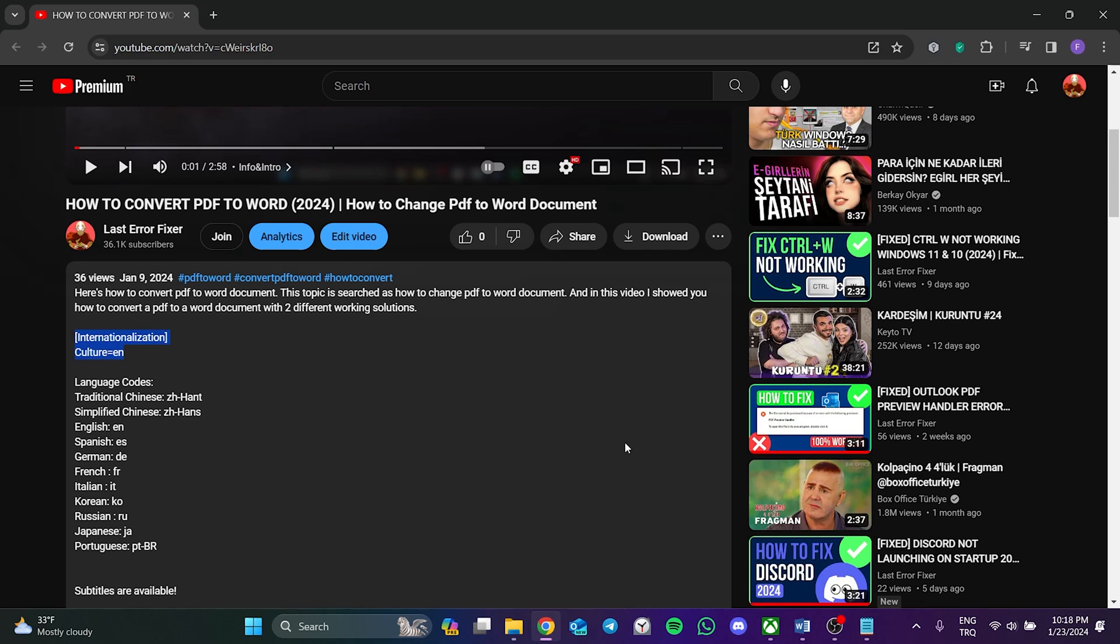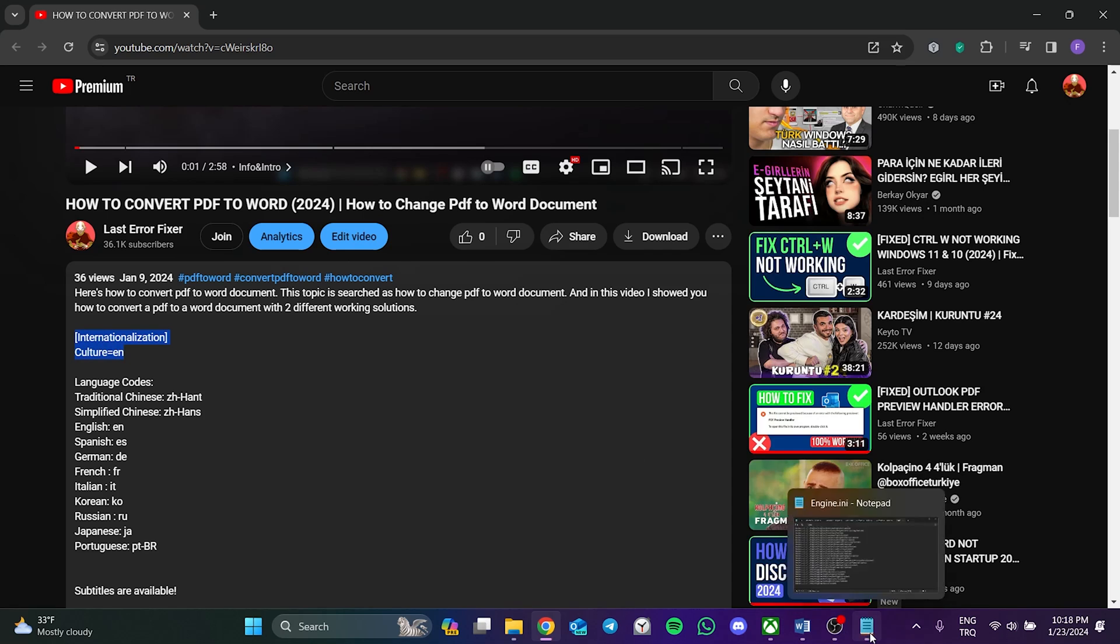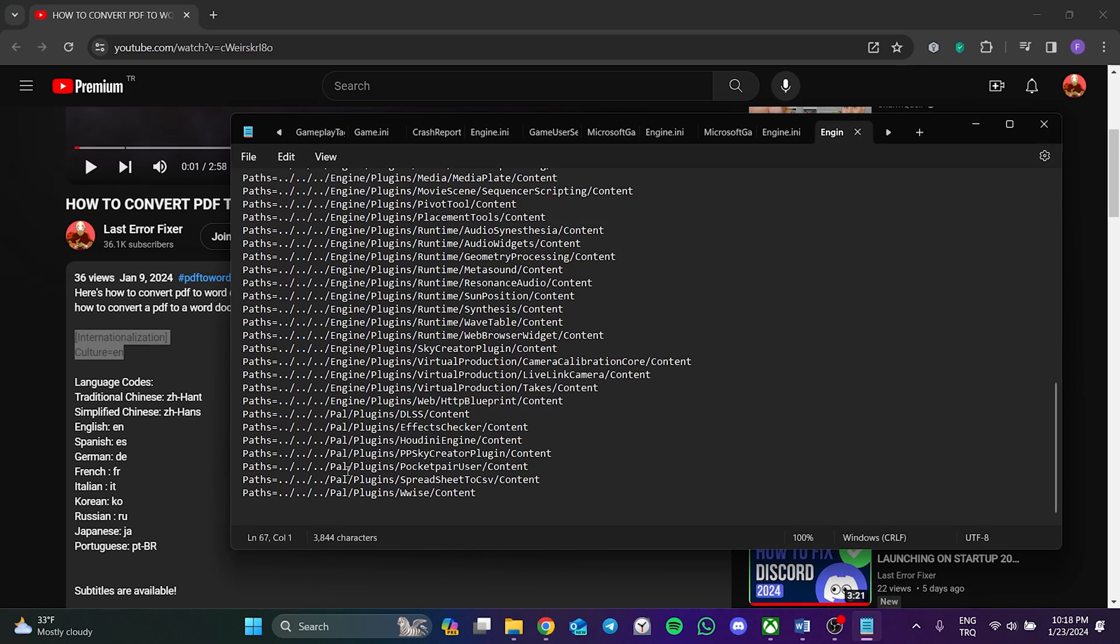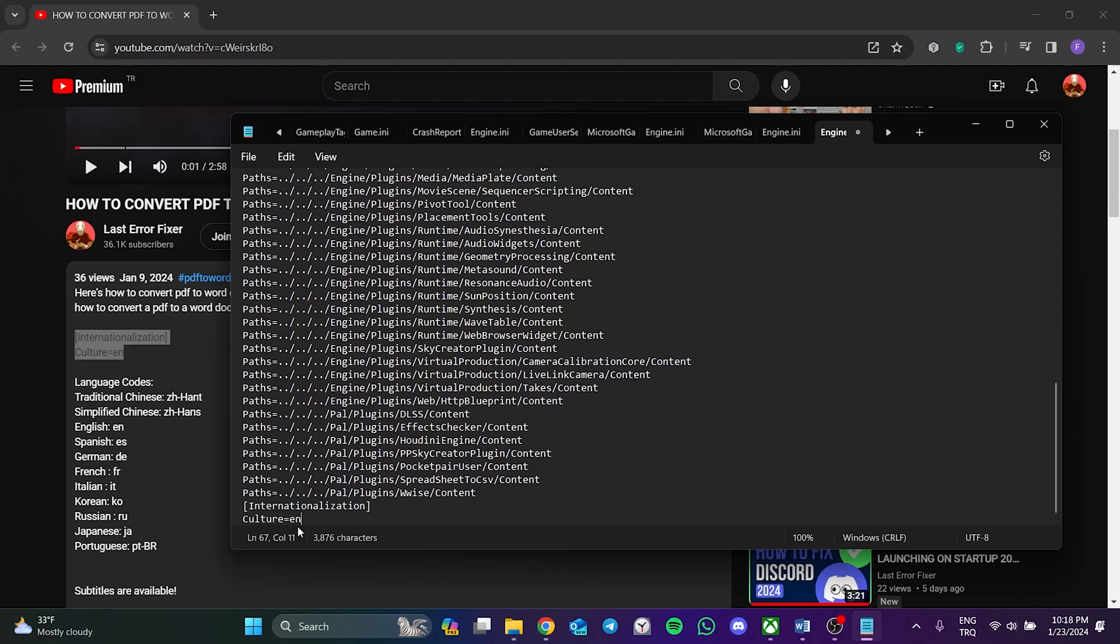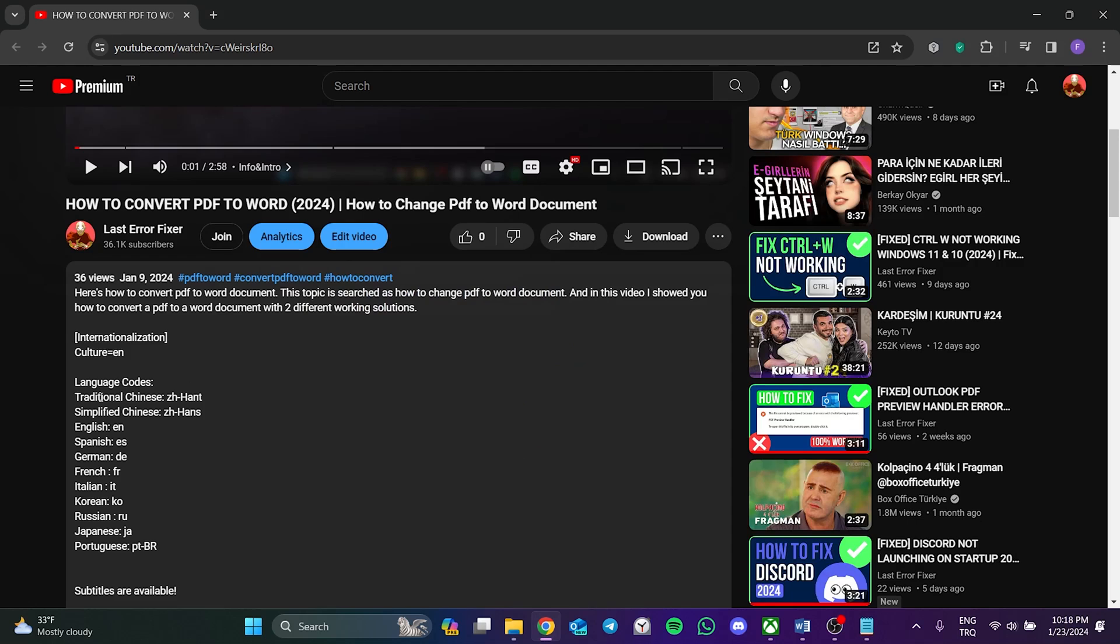After copying the code, open Notepad and paste the copied code here. While pasting the code, we make sure that we do not leave a line between the last path. We have currently set the language of the game to English. If we want to change it, we will need the language codes in the description.